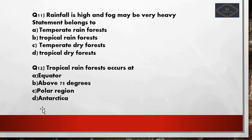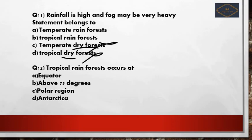Eleventh question: high rainfall and very high fog — which forest do these statements belong to? Tropical dry forest can be eliminated immediately due to the word 'dry.' Between tropical rainforest and temperate rainforest, tropical regions don't have fog. So the correct answer is temperate rainforest.